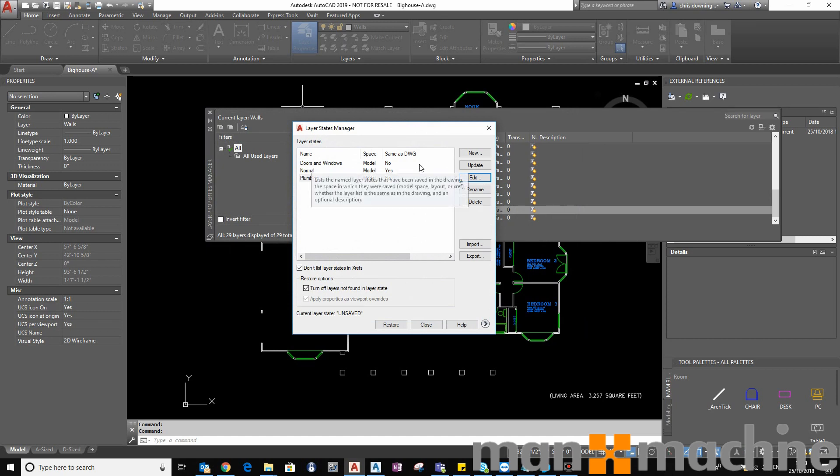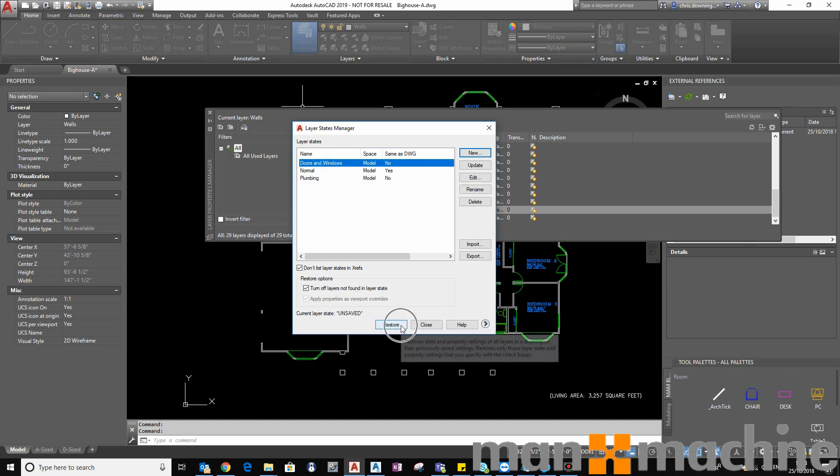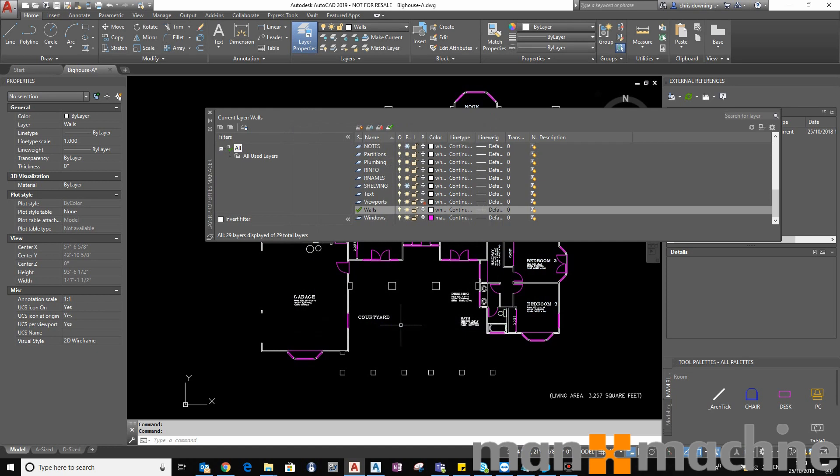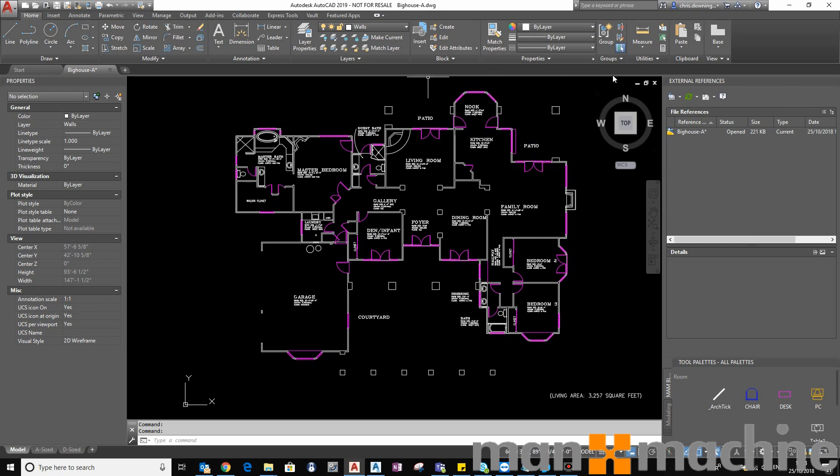So as you can see, if I select one of these states and then select Restore down here, that will then set the drawing with, as I say, this theme, and the theme in this case is doors and windows and they are all pink or magenta.